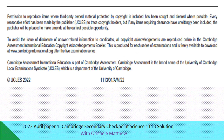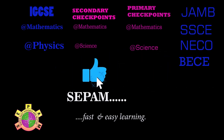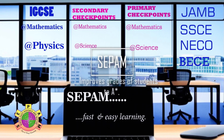That brings us to the end of Checkpoint Science Paper 1, April 2022. Watch out for Science Paper 2, April 2022. Thank you. Subscribe and we will help you to easily upgrade your performance to an A+. CPAM is the solution to better grades.